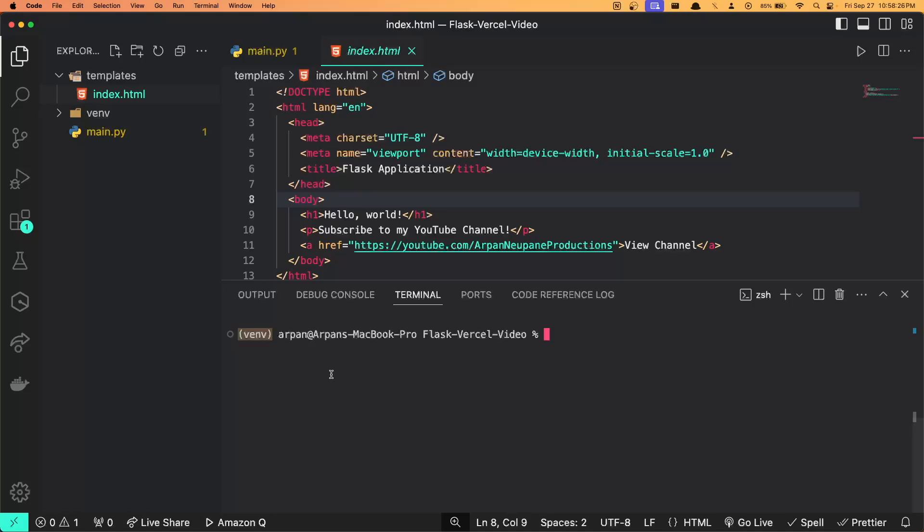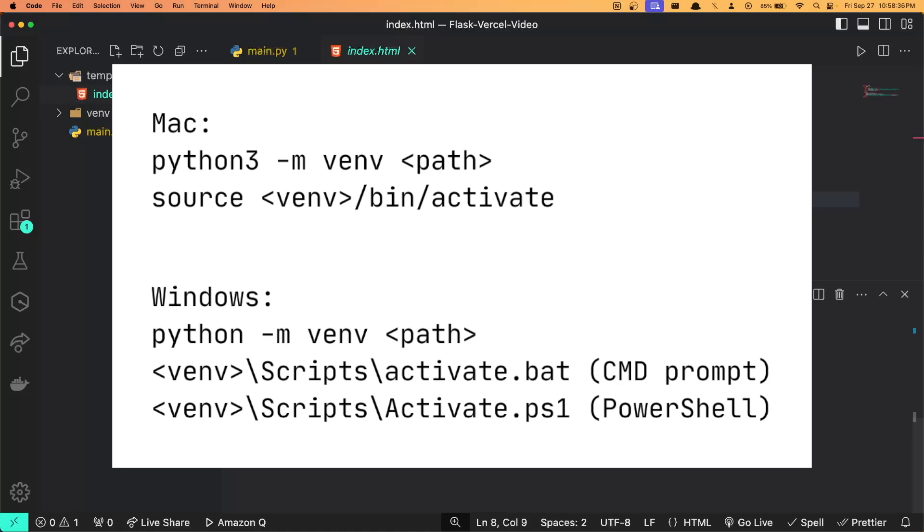If you do not have one, I recommend you to create one and activate it. The commands to create a virtual environment and activate the virtual environment will be shown on the screen for both Mac and Windows users respectively.